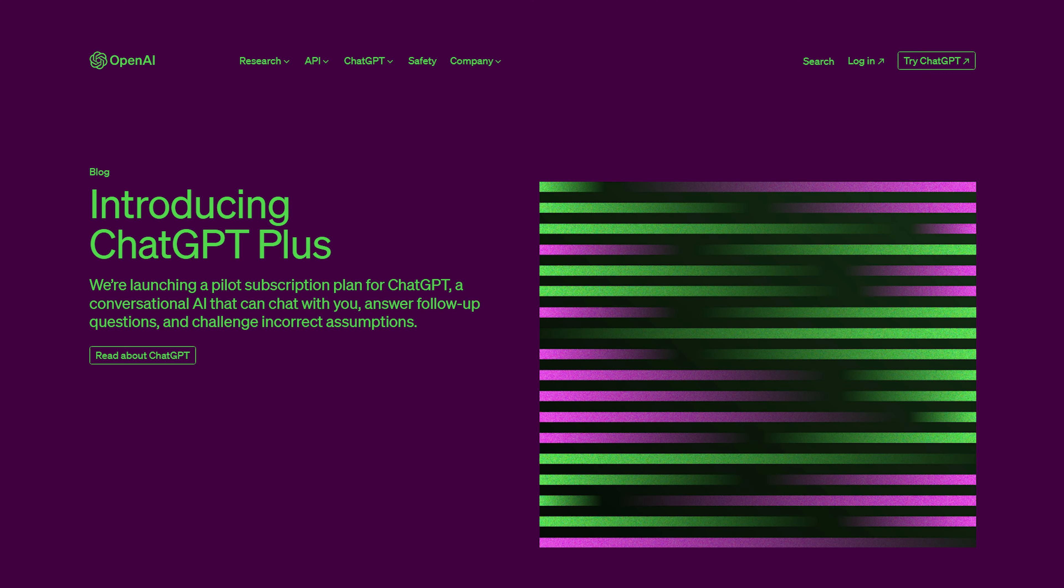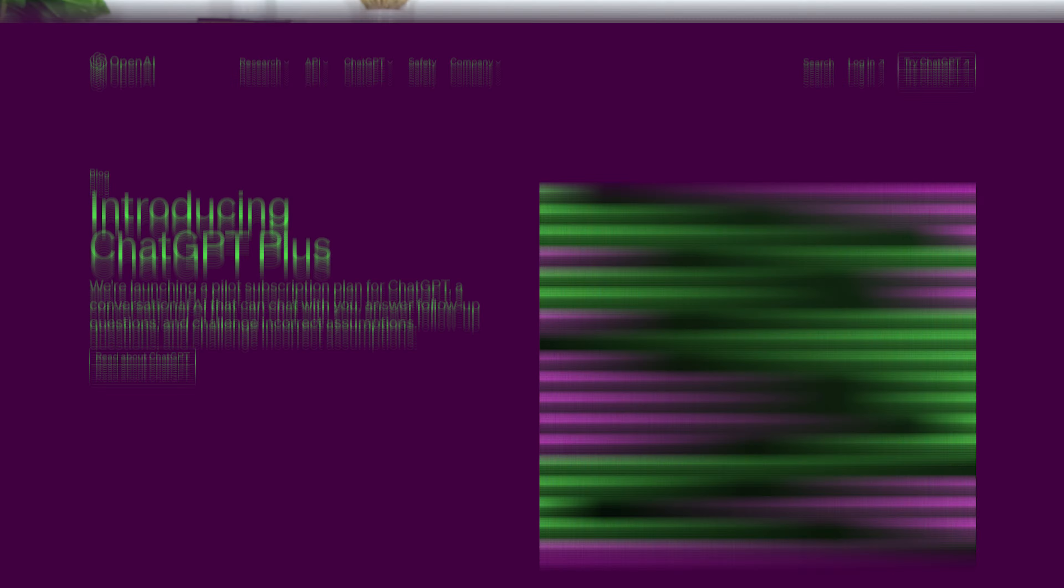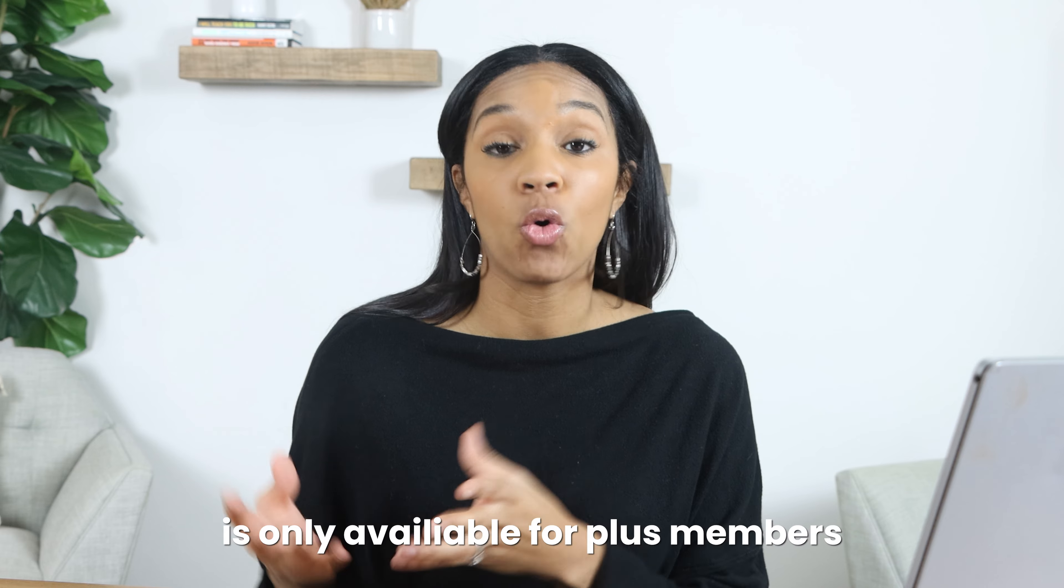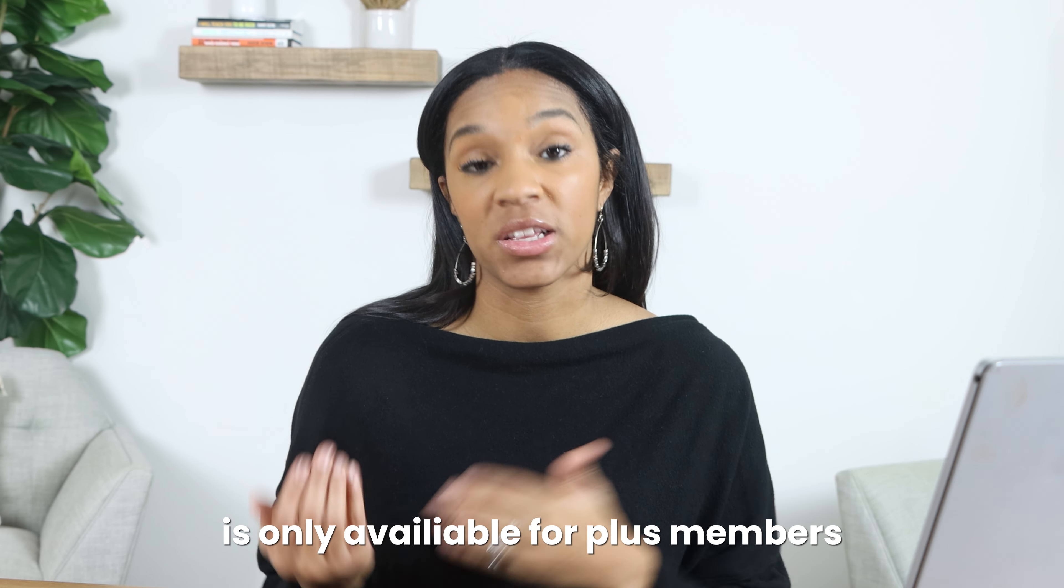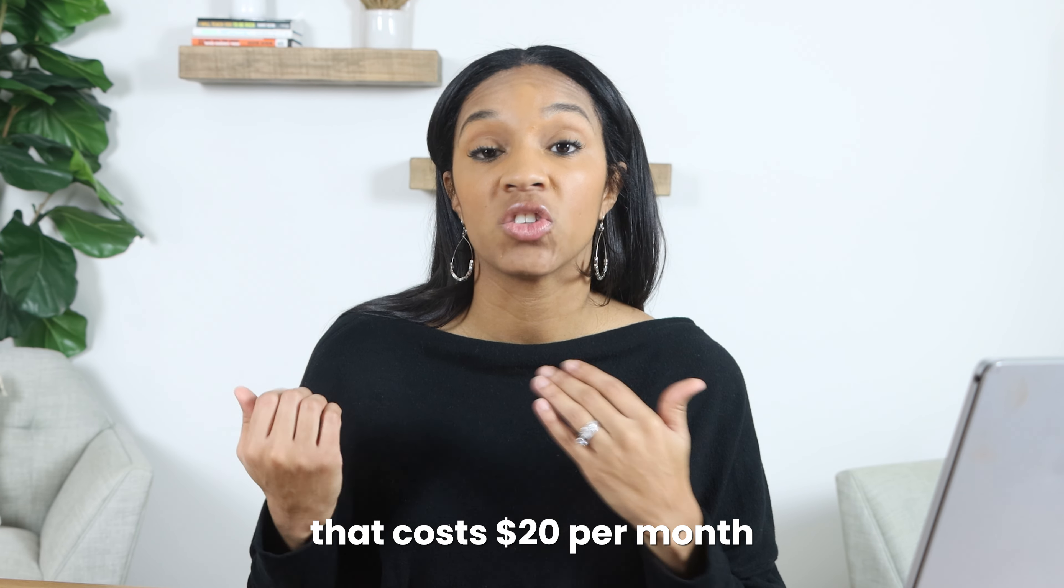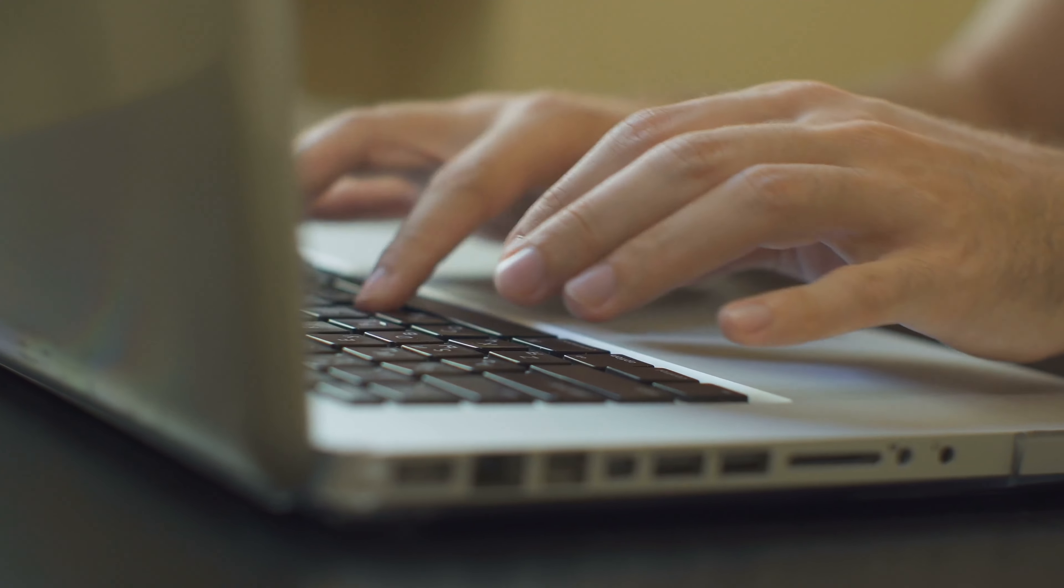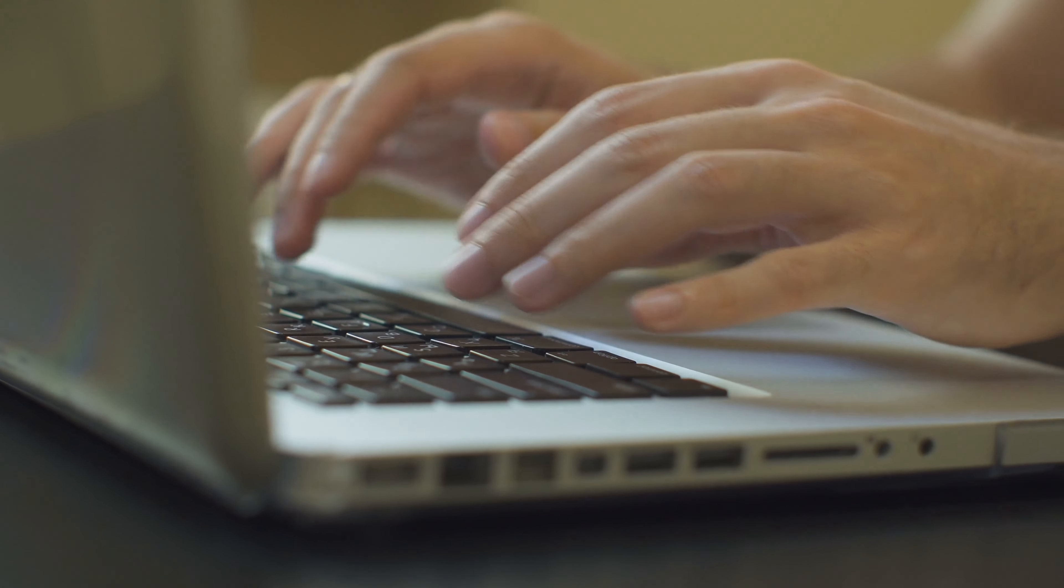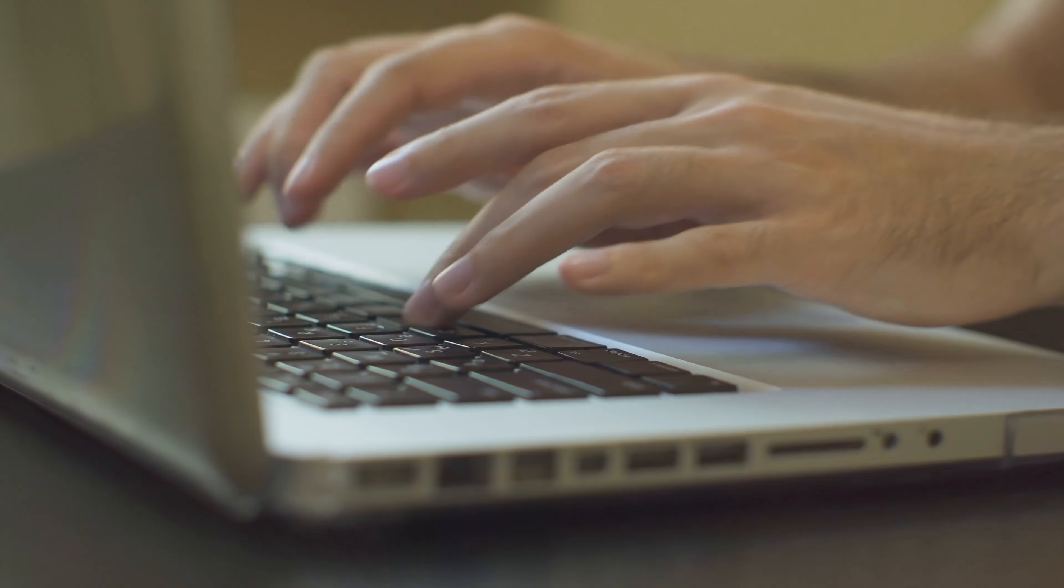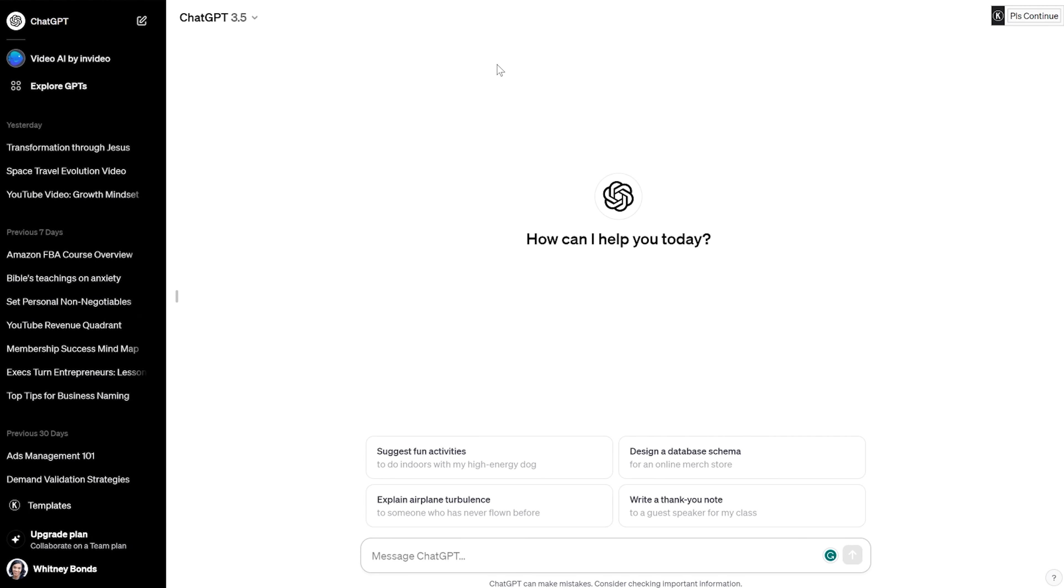Okay, so the first thing you need to do is you'll need to have ChatGPT Plus. Now the new GPT store that ChatGPT just created is only available for Plus members that cost $20 per month. And I'm going to show you the value that it has in a second. But once you have it, this is how you're going to be able to actually access this video tool.